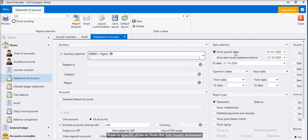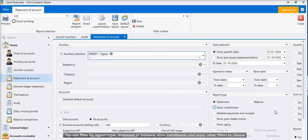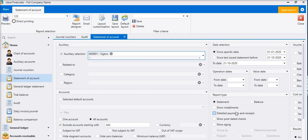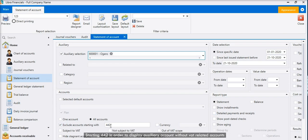You can filter from a specific date or from the last issued statement. You can filter by report type, statement or balance, show installments, and many other filters. One thing we should mention is that it would be better to check exclude accounts starting 442 in order to display auxiliary account without VAT-related accounts.